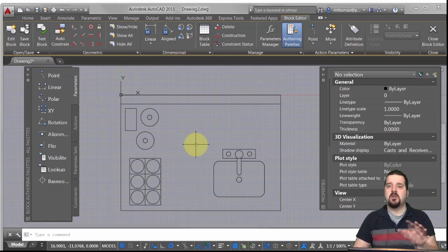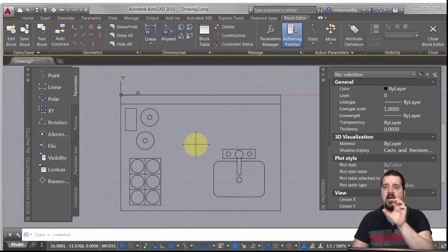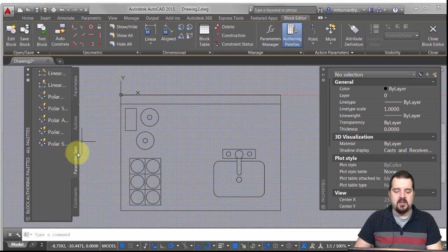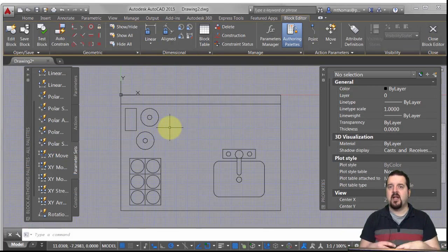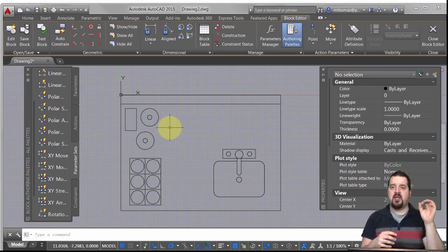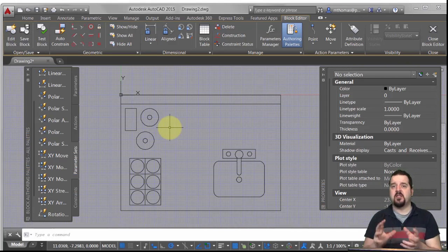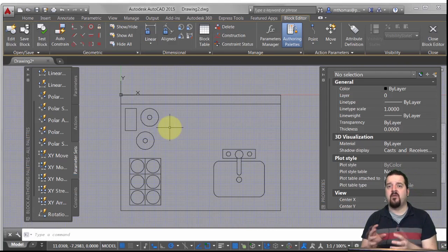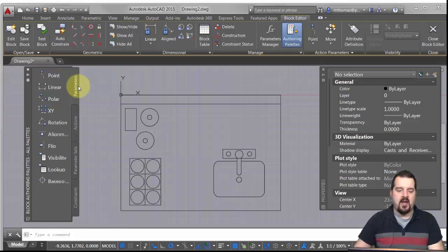With parameters and actions, there are always two steps: you define the parameter, then you define the action. Parameter sets, on the other hand, are really just a combination of the two — kind of like canned macros you can select from and they'll apply the parameter and the action. You basically just go in and finish the details. In this case, I want to define a linear parameter.